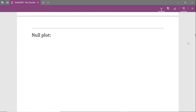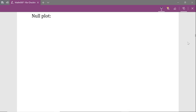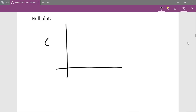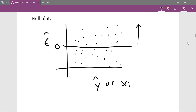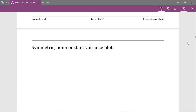The null plot is the ideal plot we would like to see if the mean zero error assumption is satisfied. In the null plot, we have a plot of our residuals versus our fitted values or potentially a set of regressor values. We have a horizontal reference line at zero and we look at the deviations of the residuals above and below the zero line. What we want to see is that the pattern above the line is essentially symmetric with the pattern below the line. This would be an example of a great null plot where we would have no evidence that the mean zero error assumption is violated.